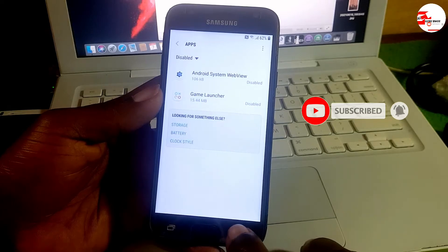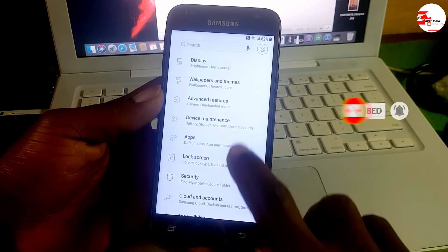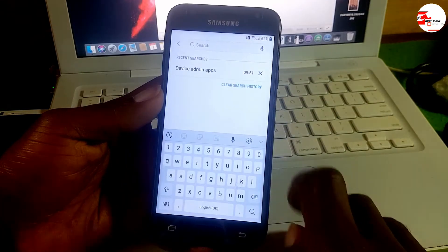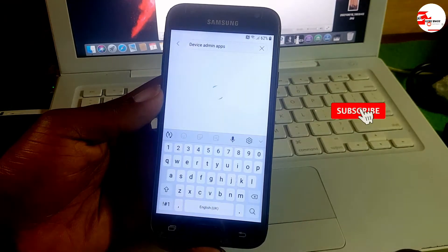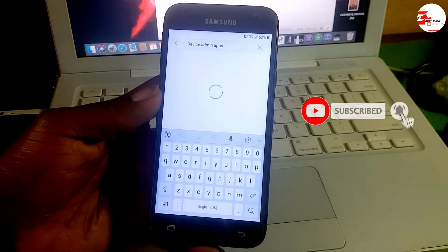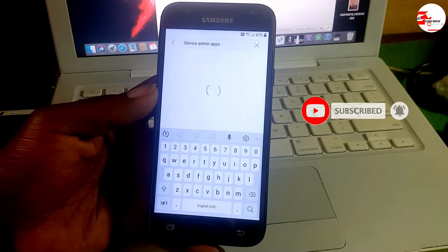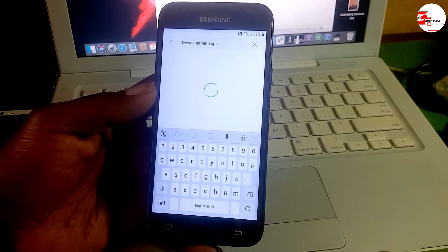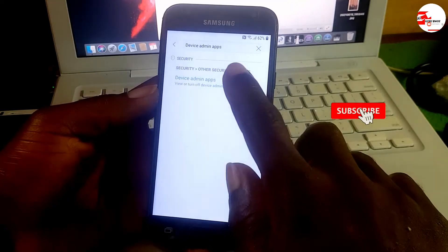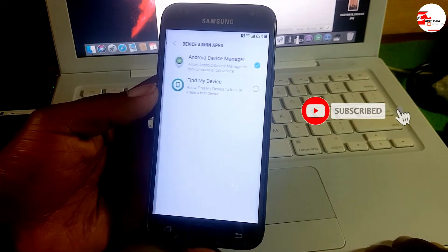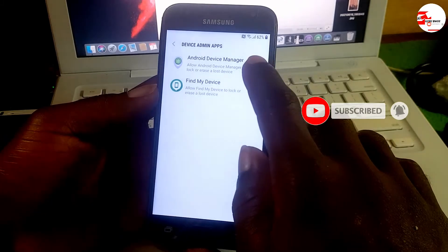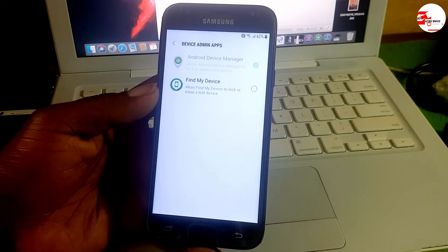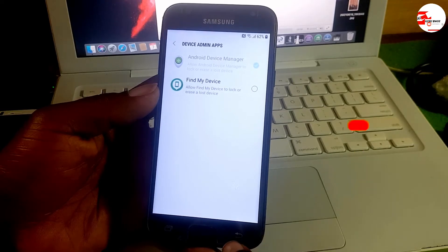After enabling it, move back. In Settings, search for Device Administrator. When you get to Device Administrator, turn on Find My Device and deactivate Android Device Manager. Deactivate it and enable Find My Device.